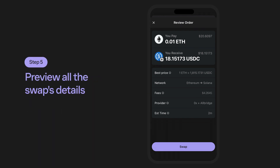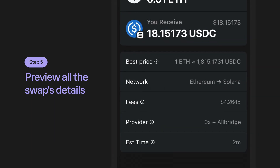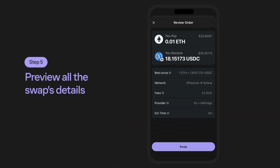Step 5: Confirming the transaction details and initiating the swap. On this final screen, you'll get a chance to review the transaction details including the networks that are being bridged, fees, and the rough estimate of the time it will take to complete your swap. Verify the information and click Swap to submit your transaction.